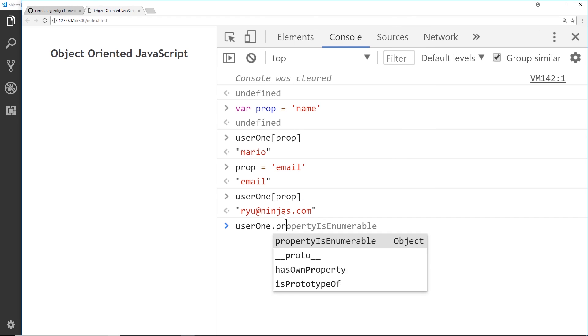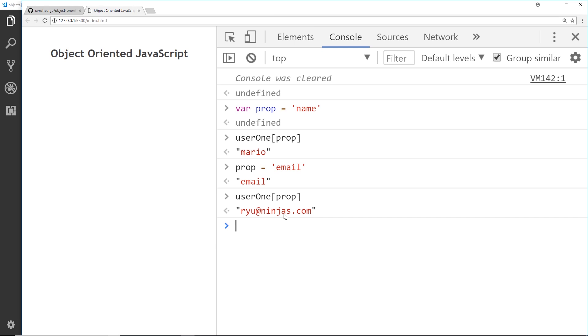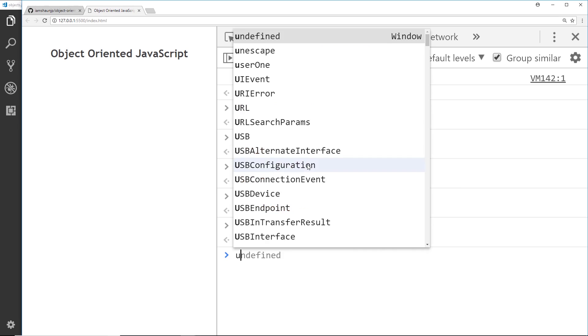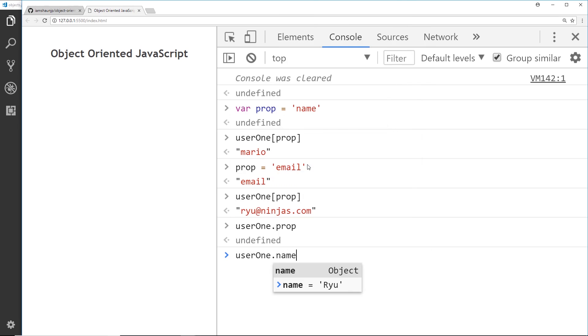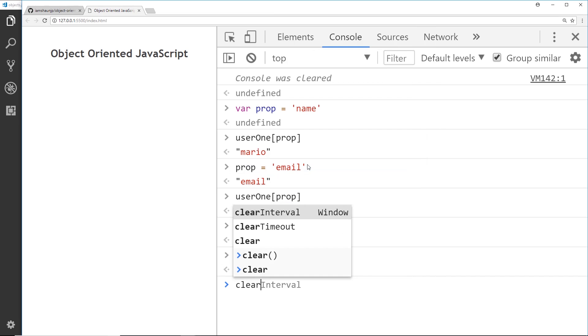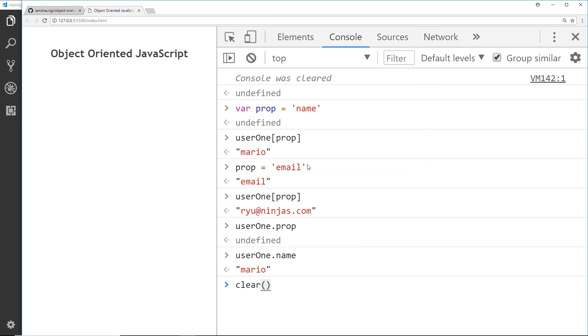We can't do that by saying user one dot prop because that doesn't exist - we're looking for here a property on the user called prop and it doesn't exist. Right here we're passing in a variable. So that's why this can be useful sometimes, but most of the time you'll probably find yourself using dot notation to grab the properties like so.